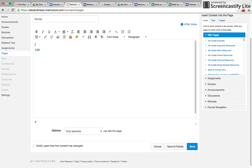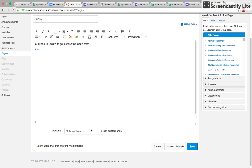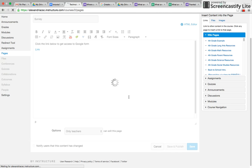So you could put click the link below to get access to the Google form. And then you could do save and publish.